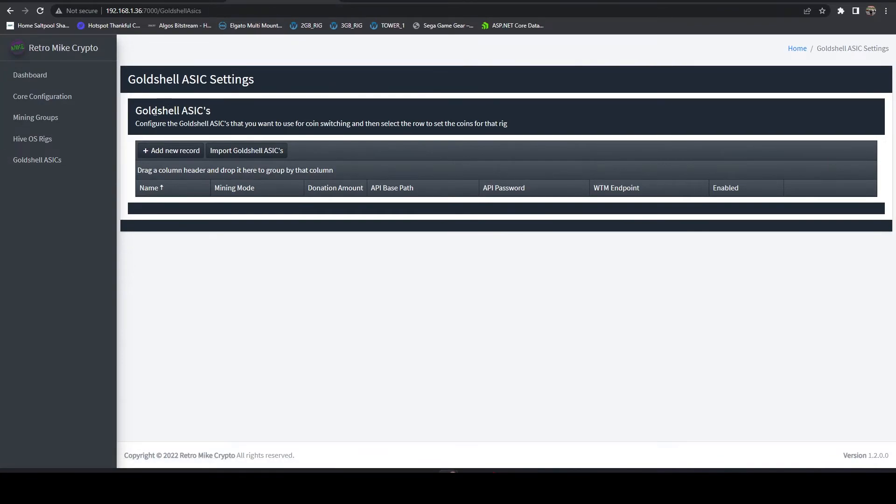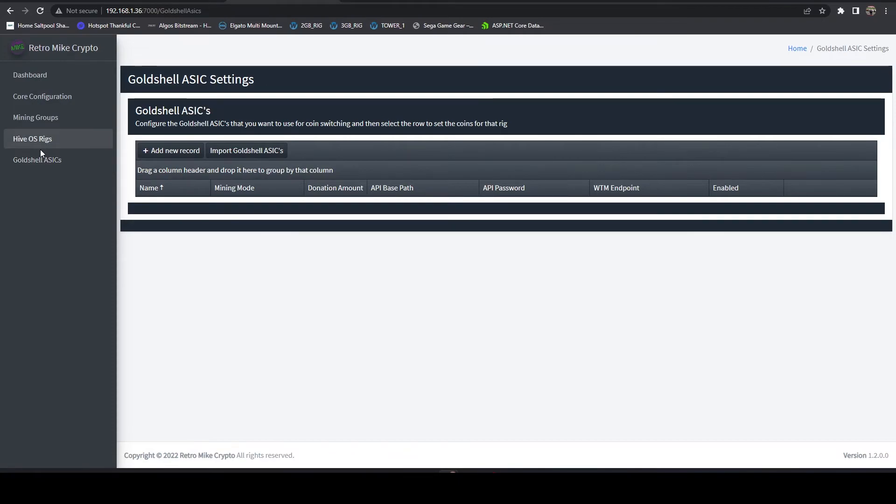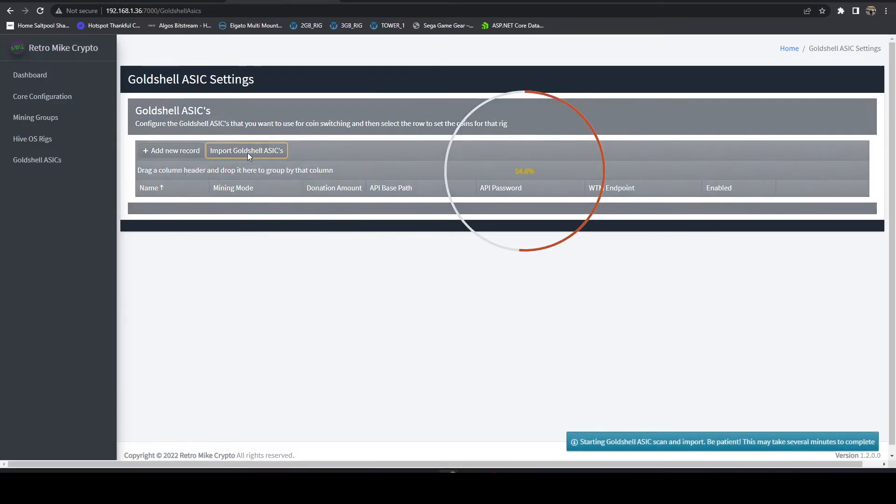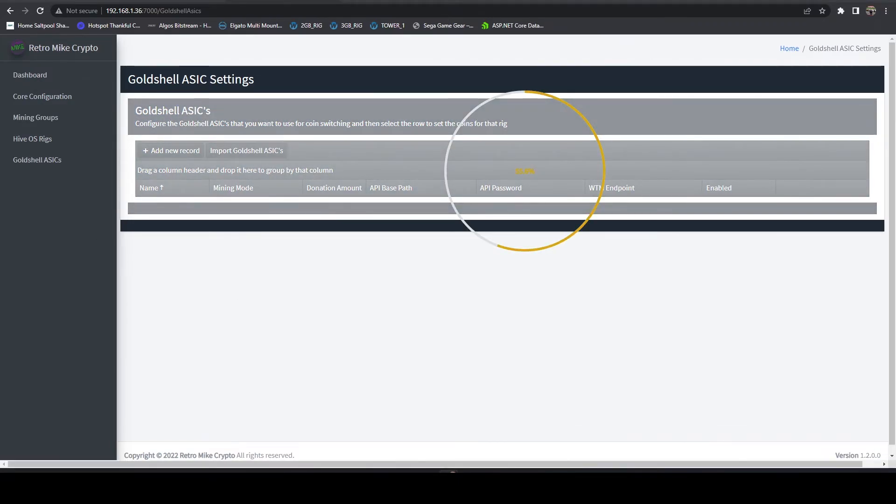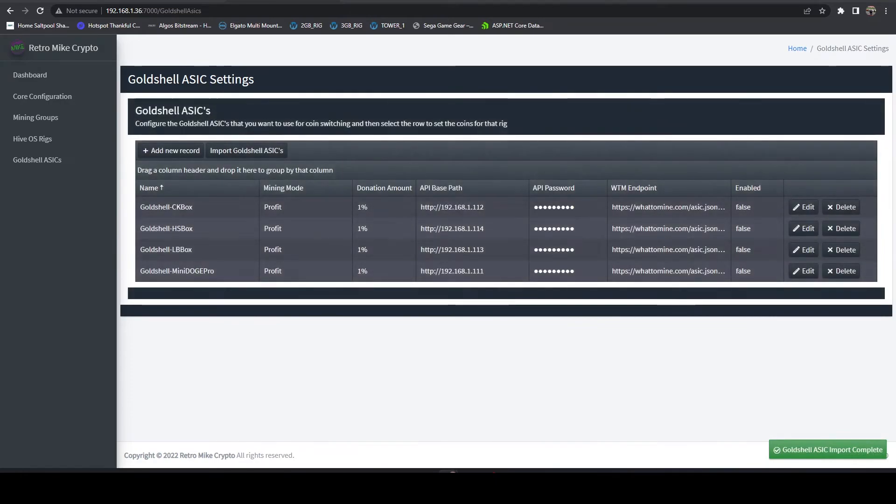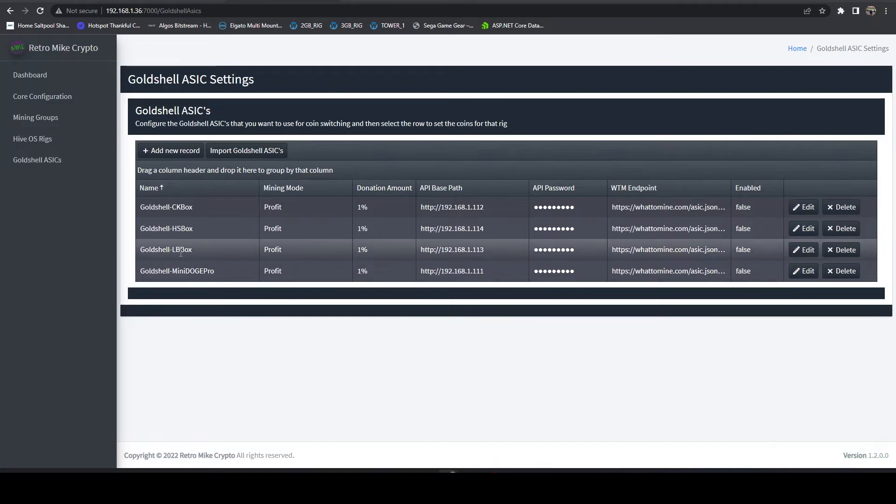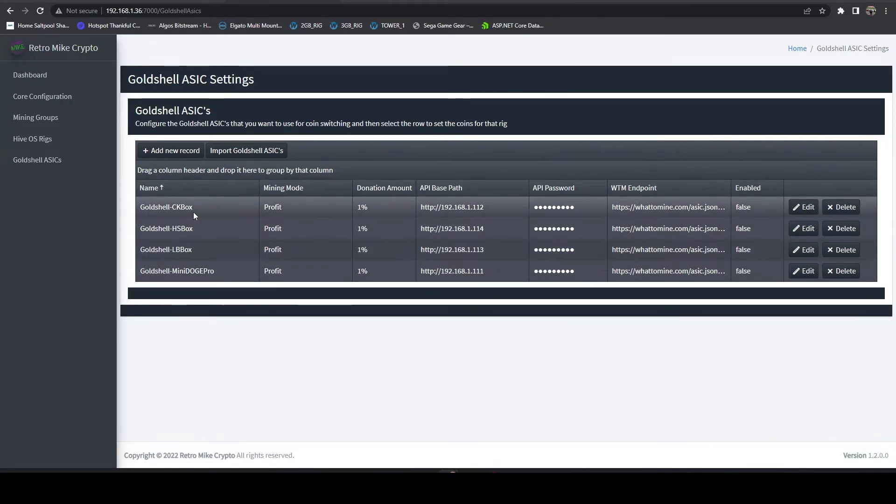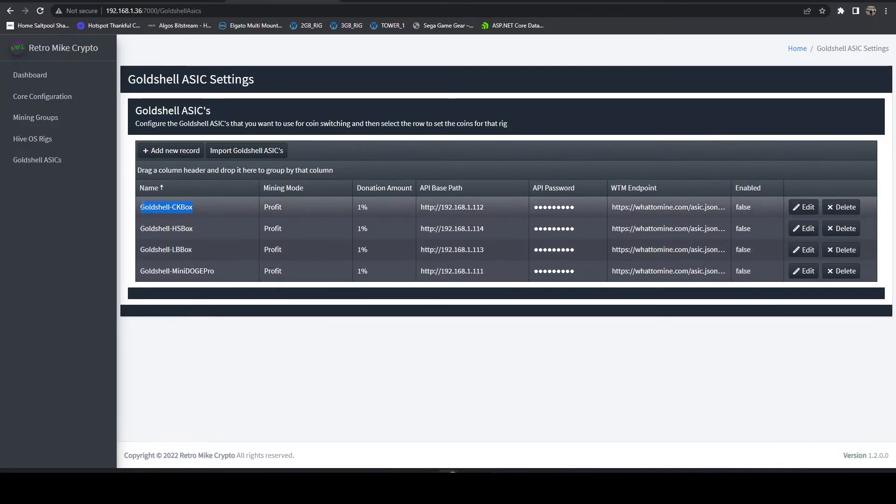In addition to this when it does the calculation for profitability it will take into account that group electrical rate that you tie it to based on the time of day that it's currently mining. All right and then the next thing we can do is head over to Gold Shell ASICs page. If you have any Gold Shell ASICs you can import them in. This will take several minutes to do, we're going to click it. All right and there we go it imported. So I have four Gold Shell devices, it imported all of them.